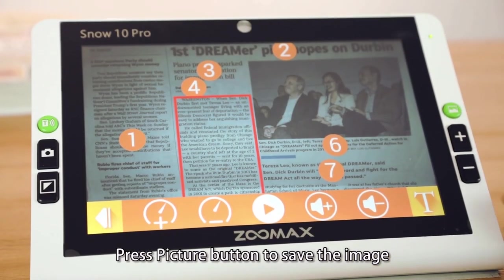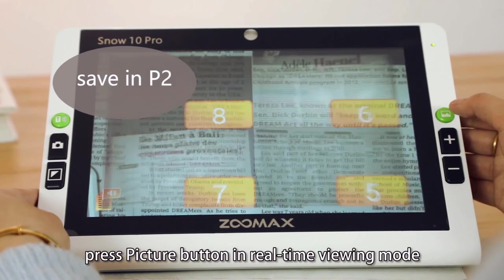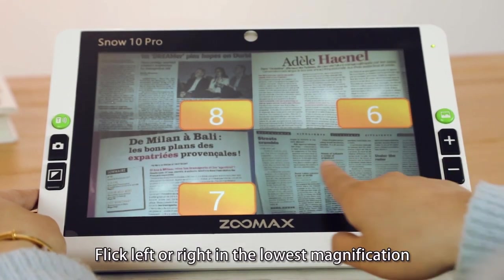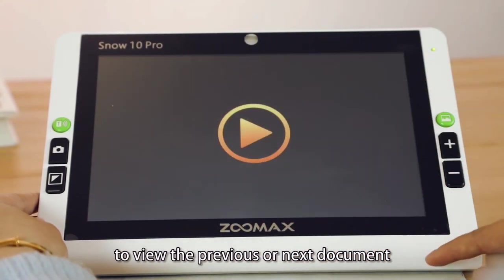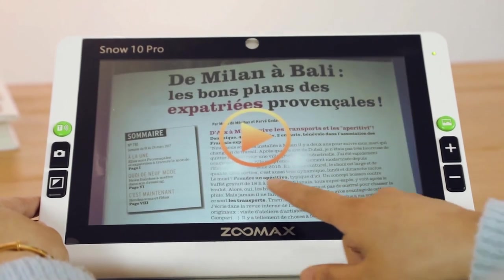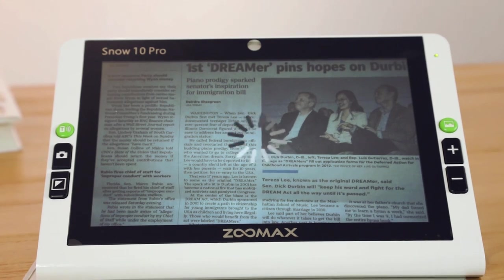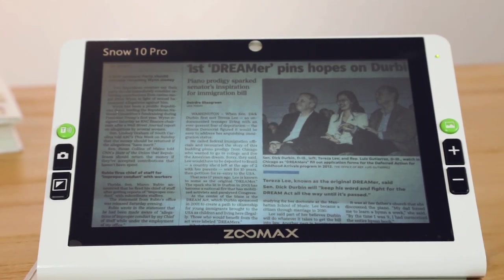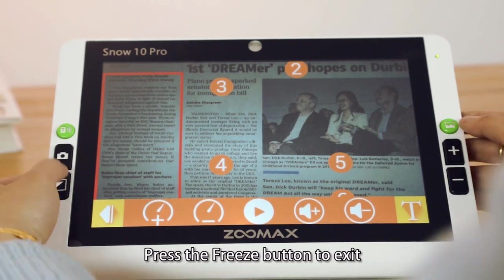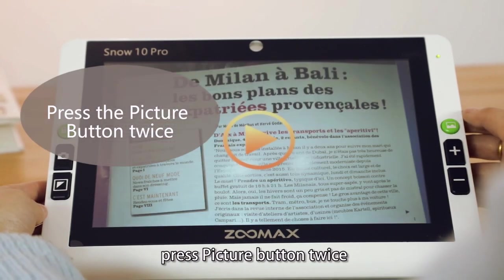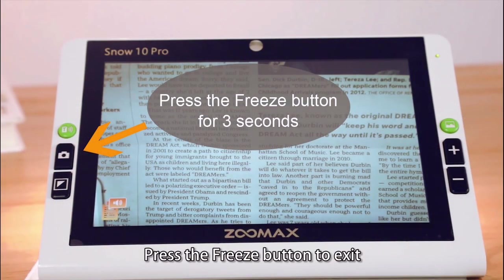Press the picture button to save the image. To check saved documents, press the picture button in real-time viewing mode. Click left or right in the lowest magnification to view the previous or next document. Tap the play icon to start reading. Press the freeze button to exit. To delete a document, press the picture button twice, then press the freeze button to exit.